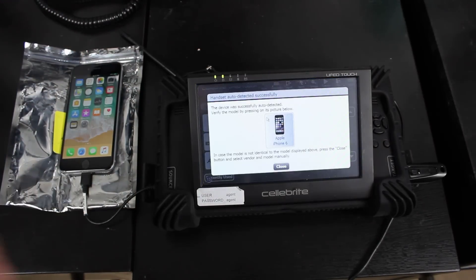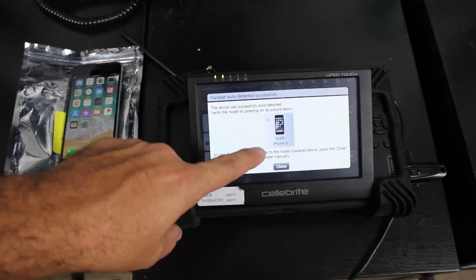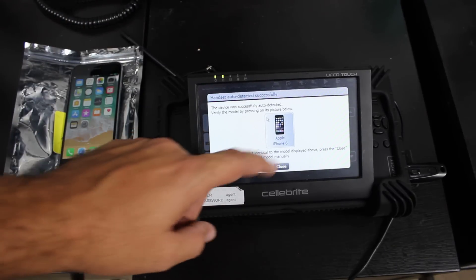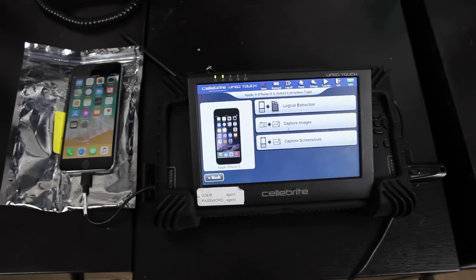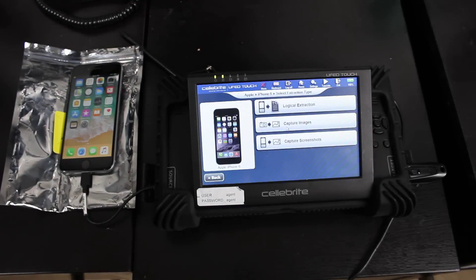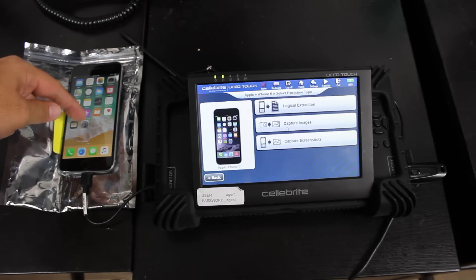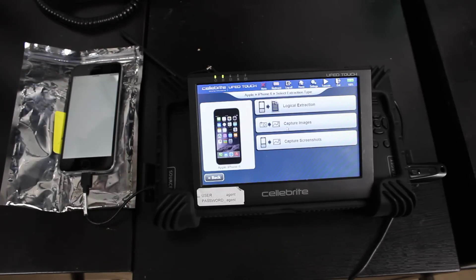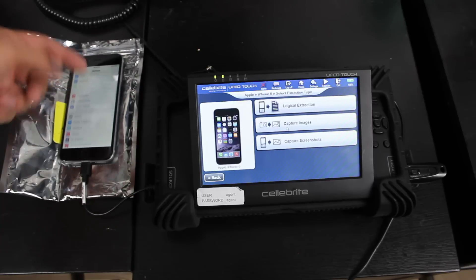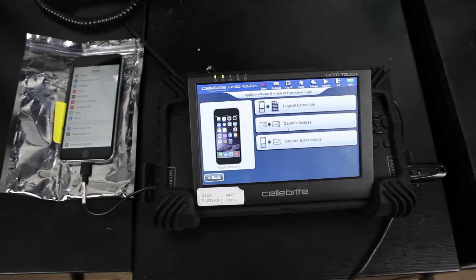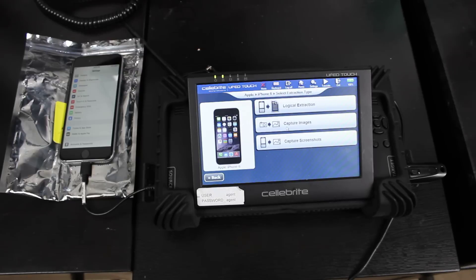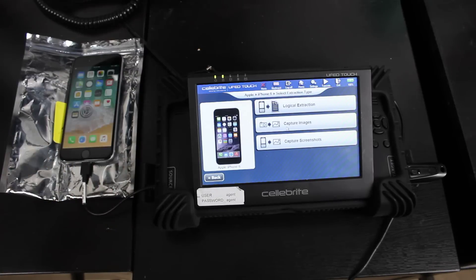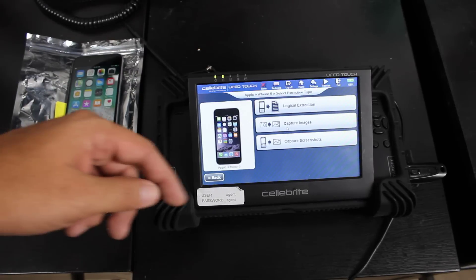You can hear it already sync and you can see right away, boom, it already picked it up and it will even show you Apple iPhone 6. So let's go ahead and choose that as our device. And we're able to do a logical extraction. We can capture images and capture screenshots. So if you want to go into their mail settings and get some screenshots of their mail settings, you can do that. Sometimes that's good when you're working on a forensic case. But that's all there really is to it.